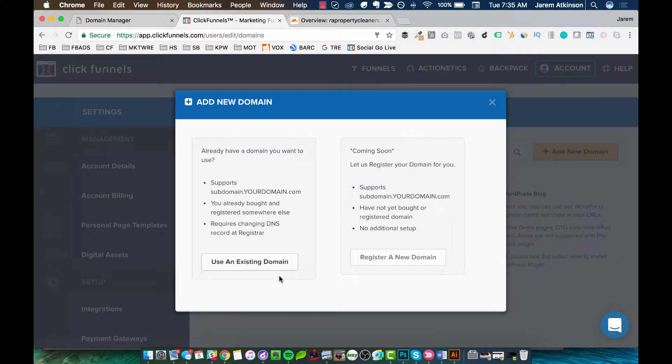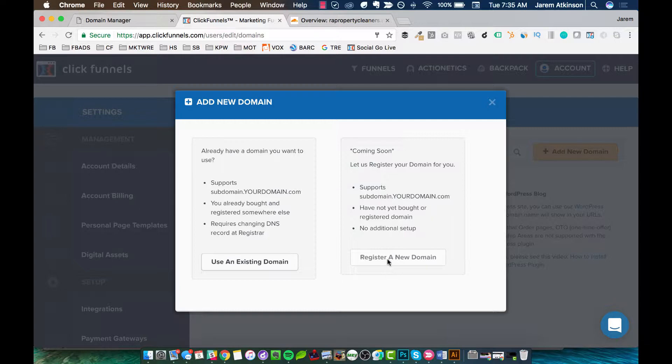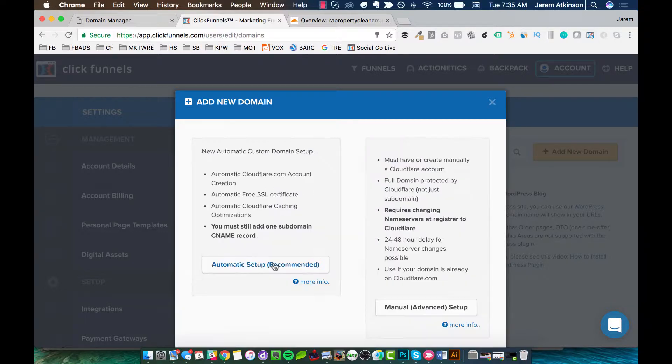And for our case, we're going to go on this left side where it says use an existing domain because I've already purchased my domain. If you still need to purchase one, you can go through ClickFunnels. It looks like this option is grayed out, so it's not available right now. But at different times, it is available. But for us, again, we're going to go to use an existing domain. And then we're going to go to this manual advanced setup.